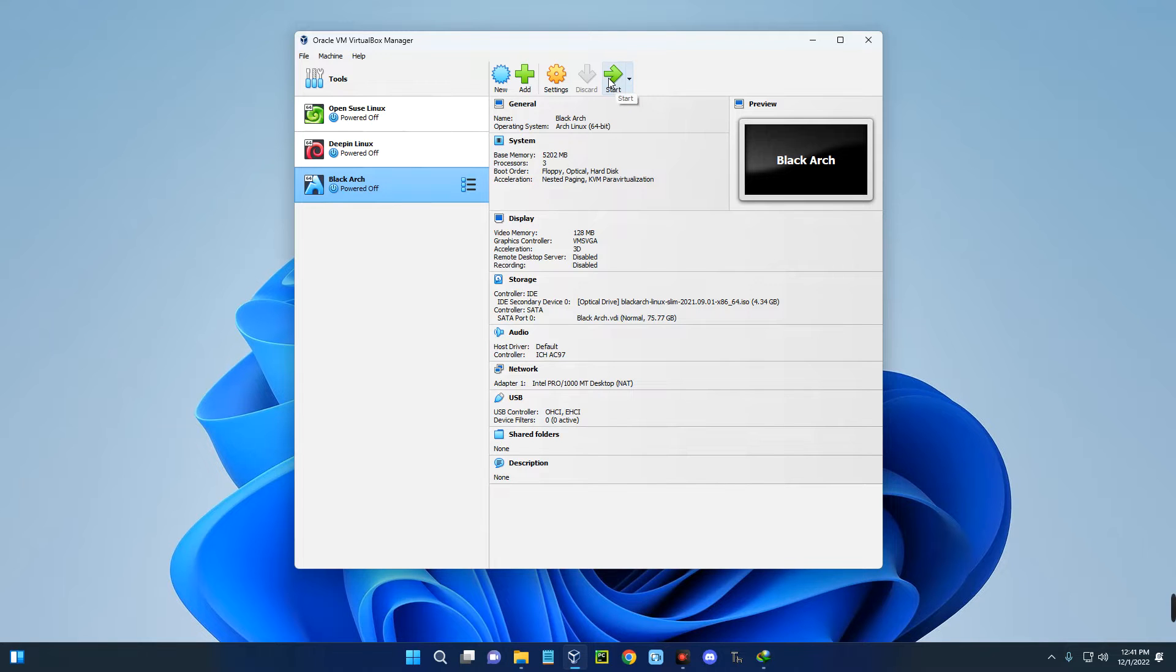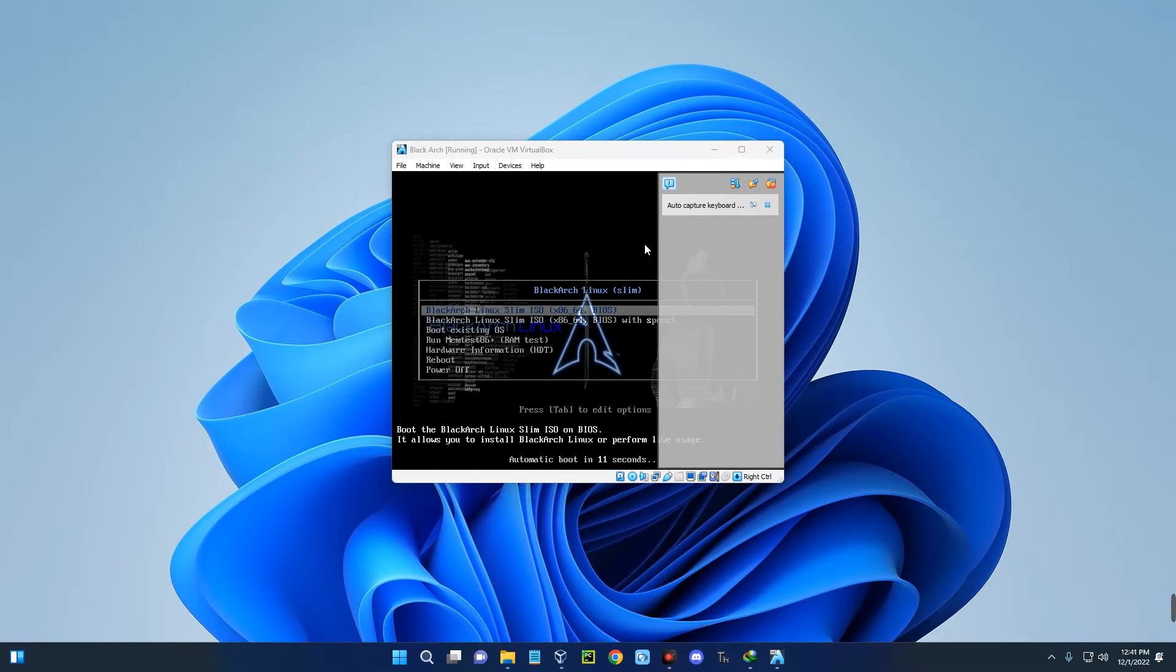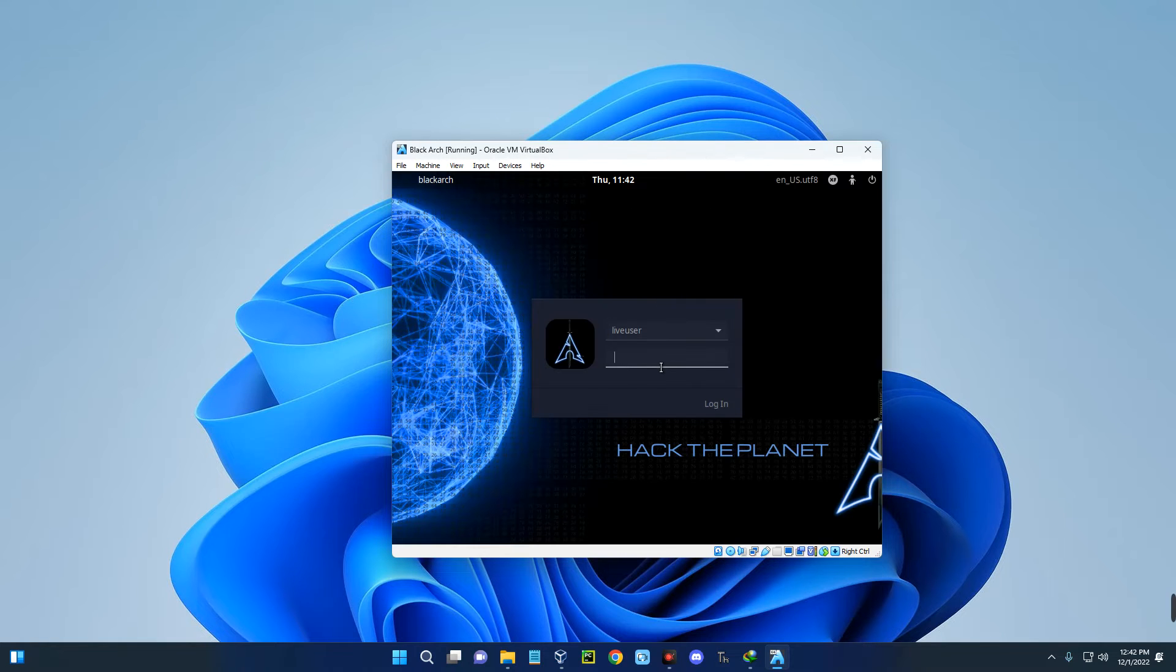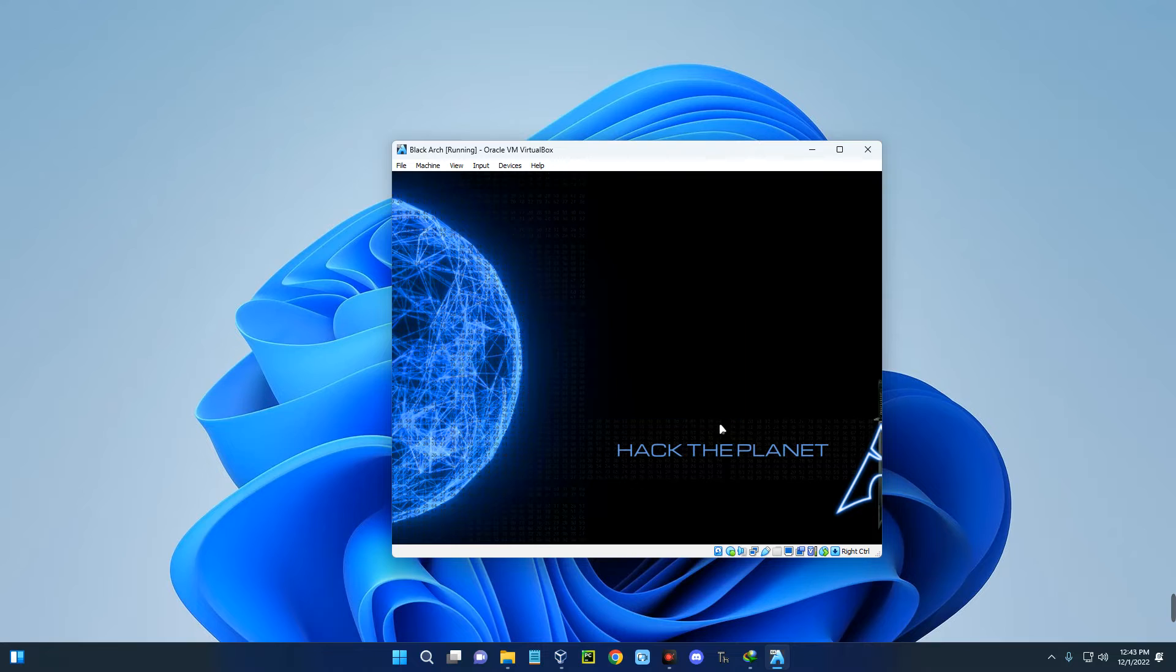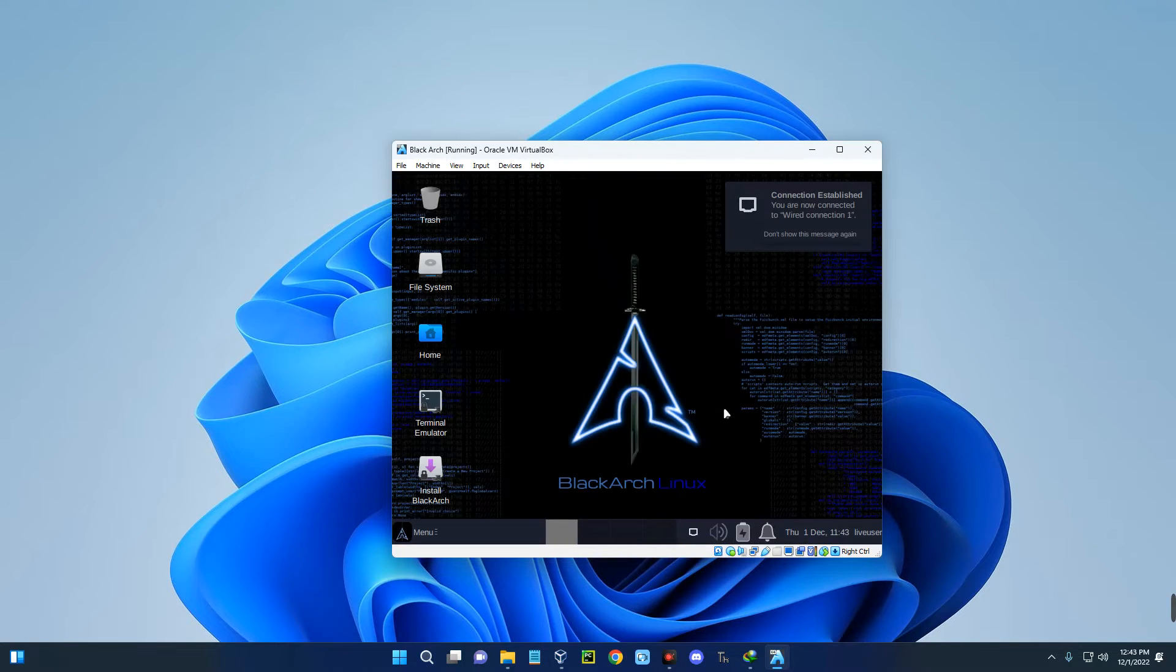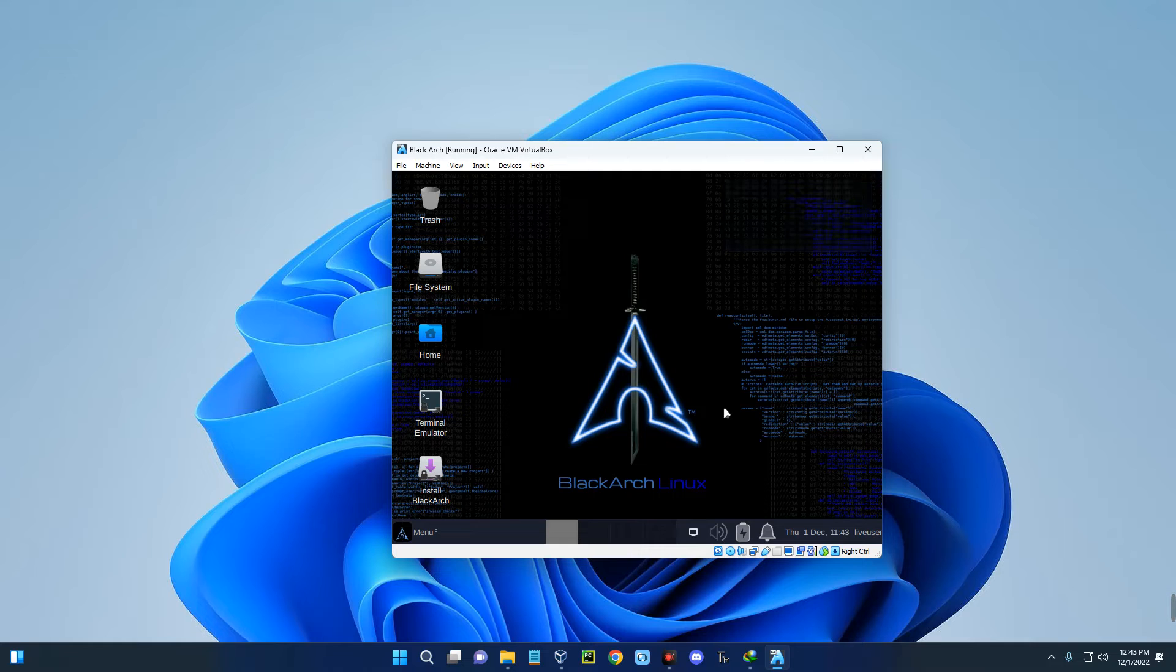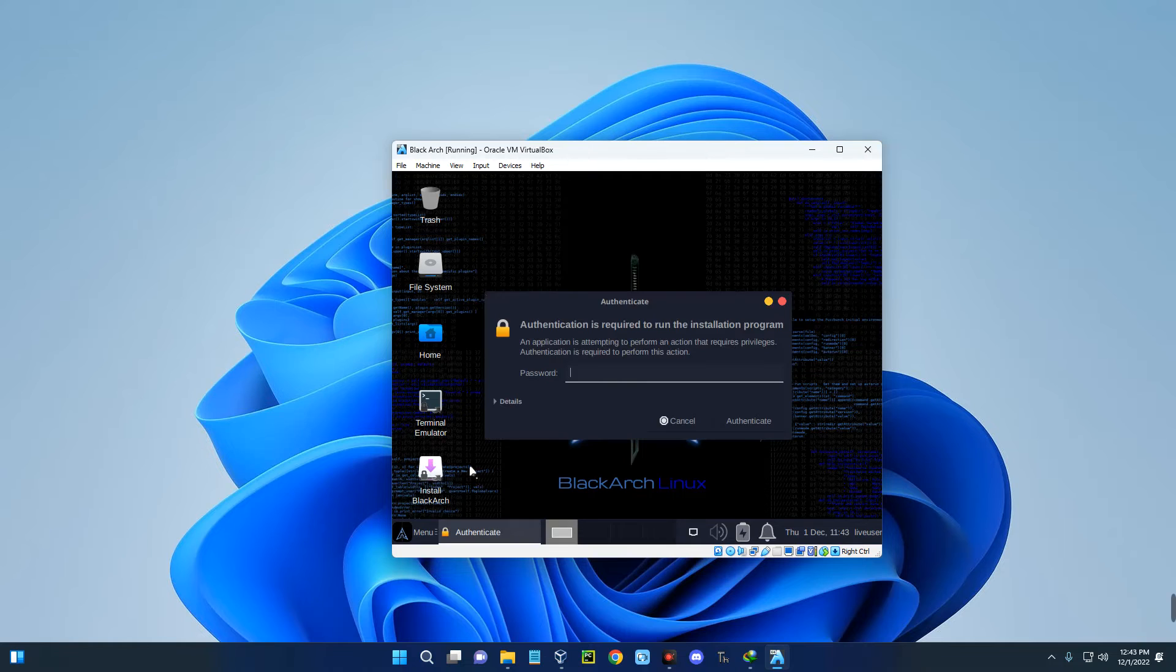Let's click on start. The password is blackarch. This is just a live desktop environment. After login we can begin the installation. Click on Install Black Arch on your screen and enter the password to confirm this action.